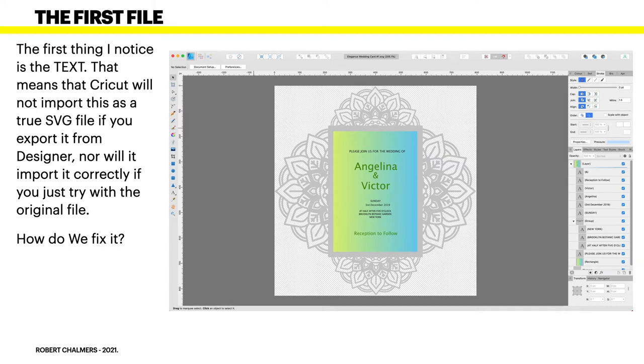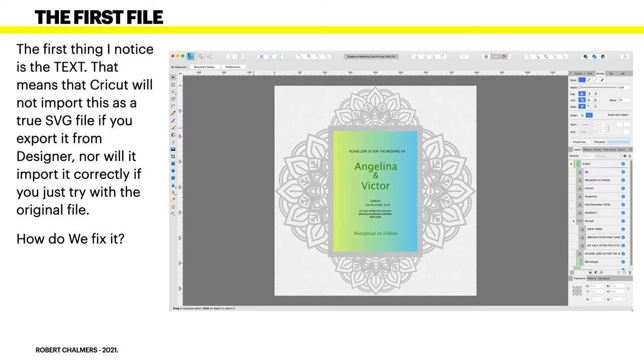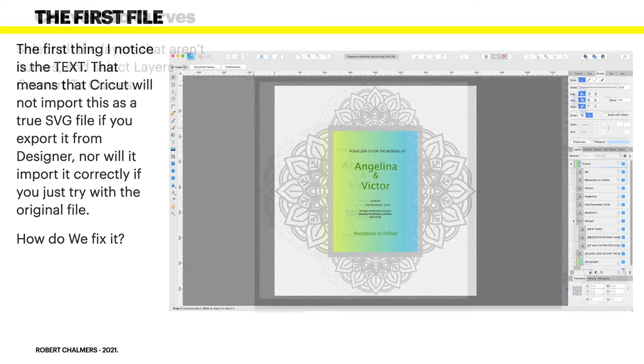Now this is an example of the people who create these SVG files aren't creating them for Cricut. They're creating them for design software like Affinity Designer. And you can see that it loads it quite happily into Affinity Designer. But so far, not into Design Space. Why is that?